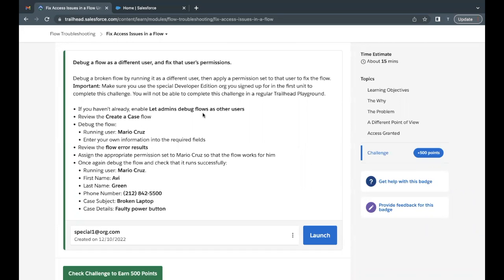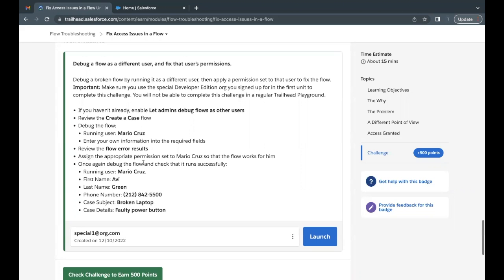Hello everyone, welcome back to another video of Trillion Explanation. In this video, we are going to cover unit fixed access issues in a flow from the module flow troubleshooting. In this unit challenge, we are going to use the same developer edition org which we created as part of the first unit's challenge. So make sure the org that you are going to launch is the same one you created in this module's unit one.